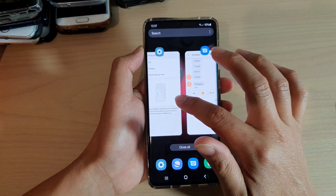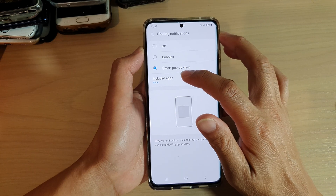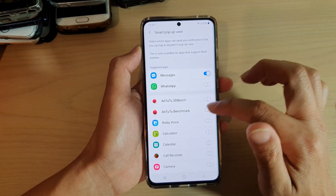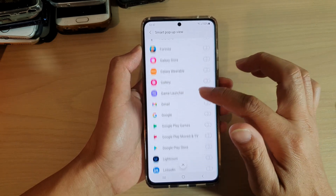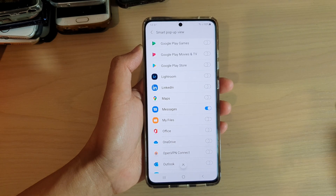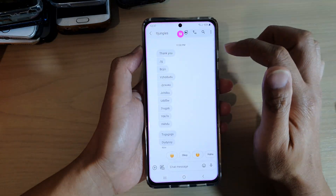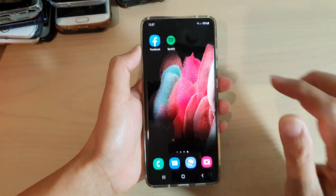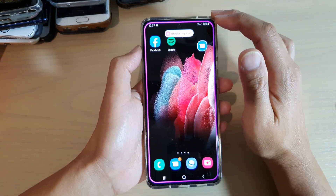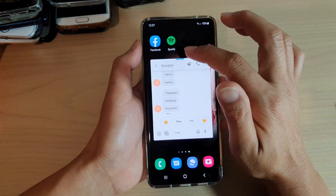If we go back into settings and choose smart pop-up view, it shows included apps, so we can choose which apps we want to include. I'm going to choose Messages. Then let's test it out — you can see when I send myself a text message, a bubble automatically comes up, and I can just tap on it to view the bubble.